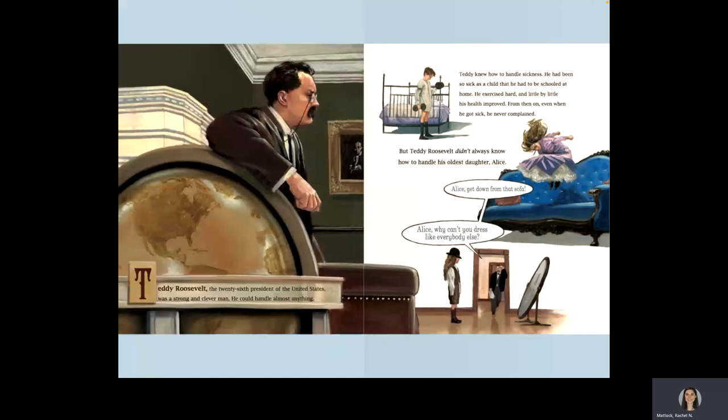But Teddy Roosevelt didn't always know how to handle his oldest daughter, Alice. Alice, Alice, get down from that sofa. Alice, why can't you dress like everybody else?